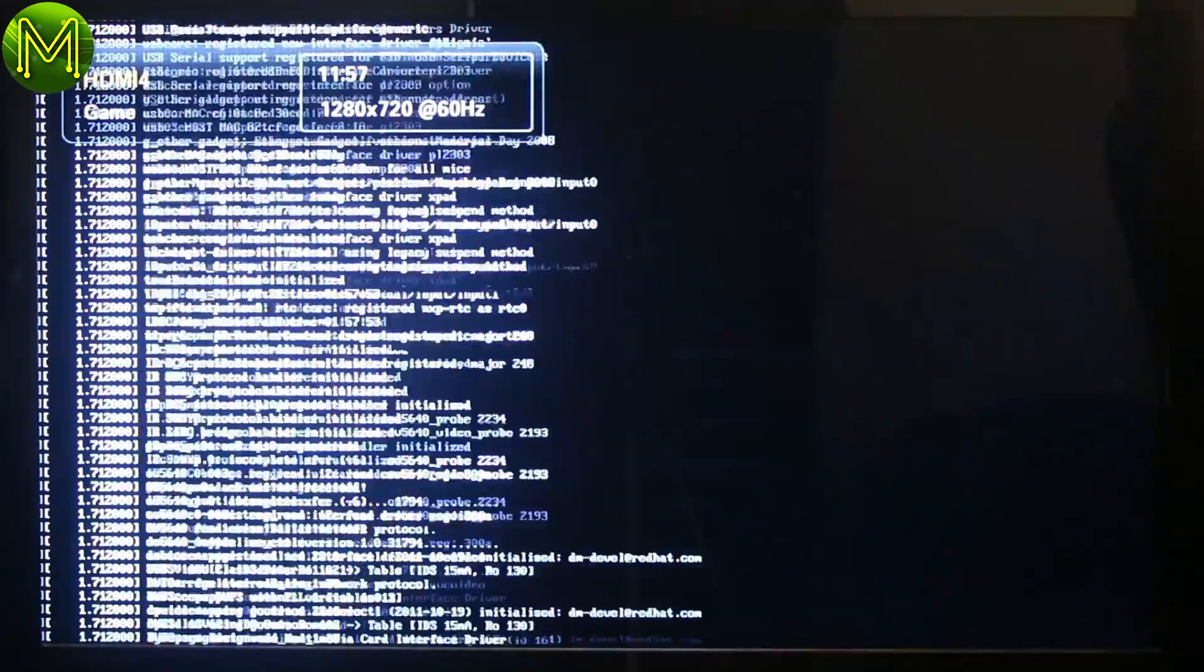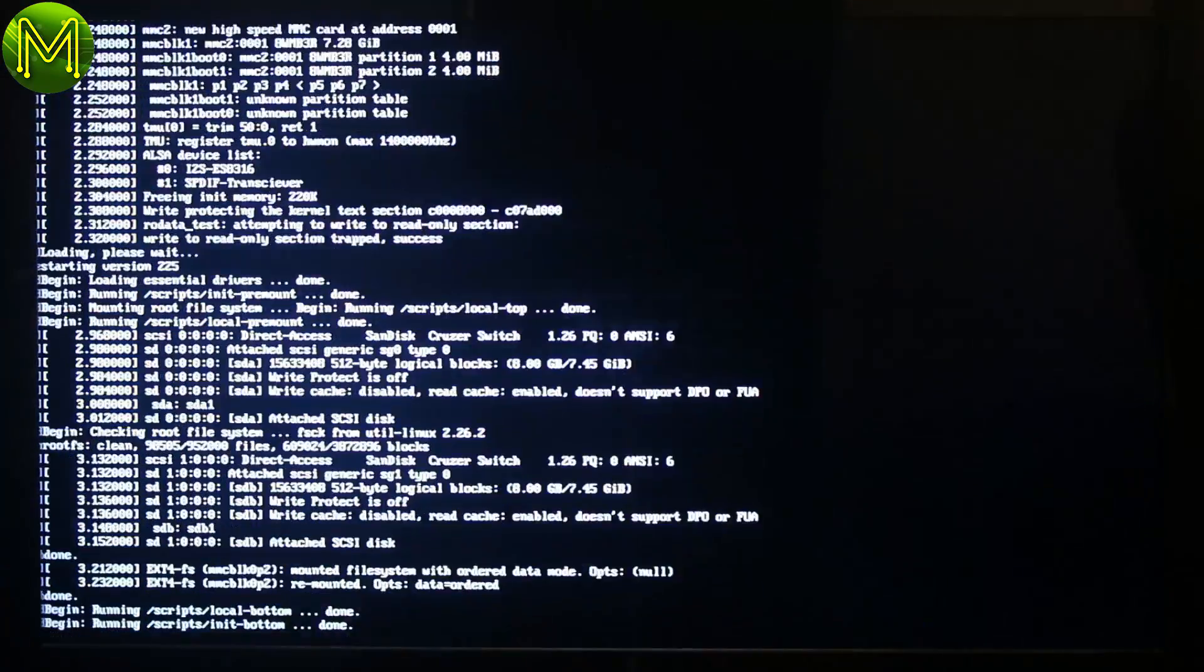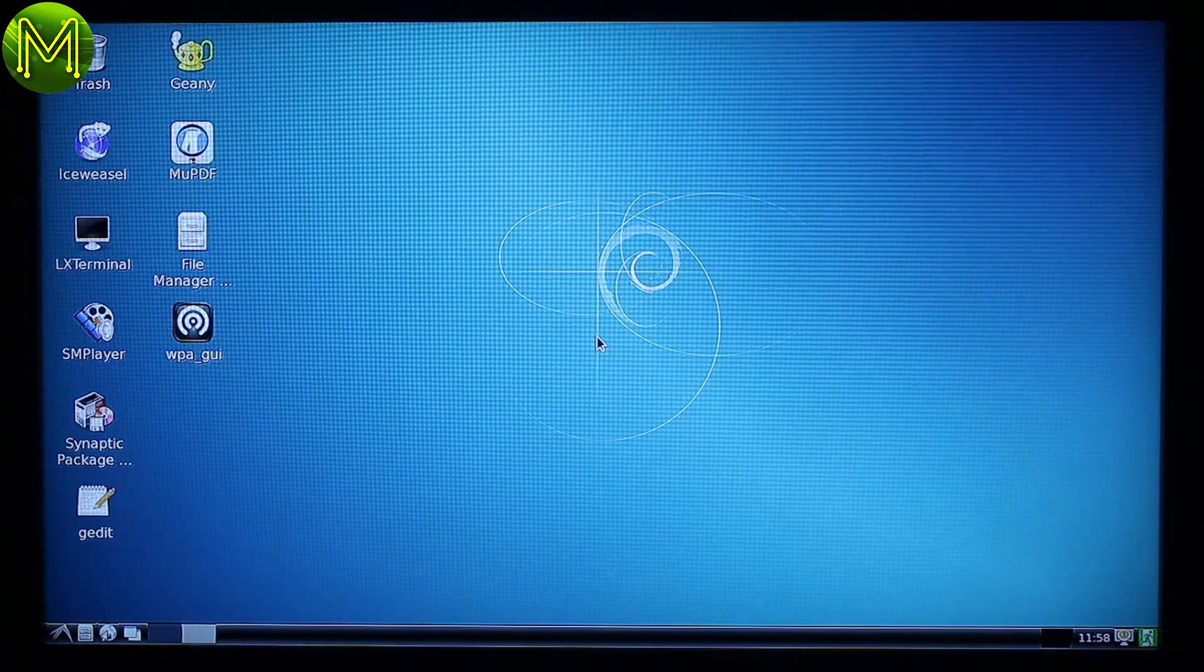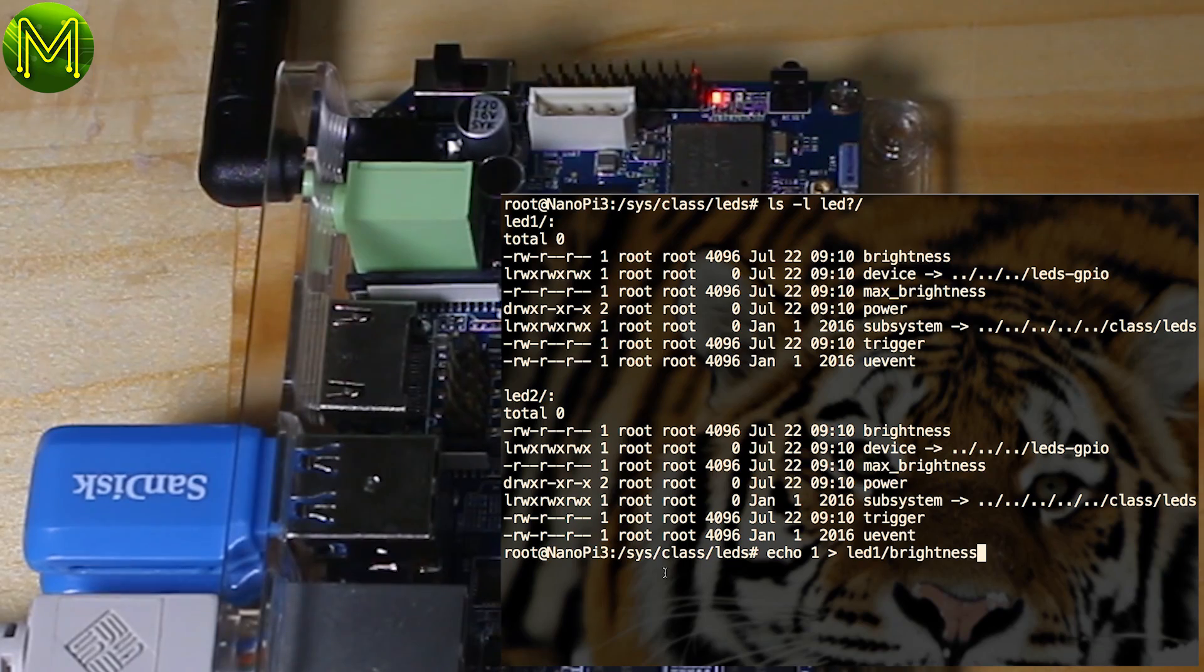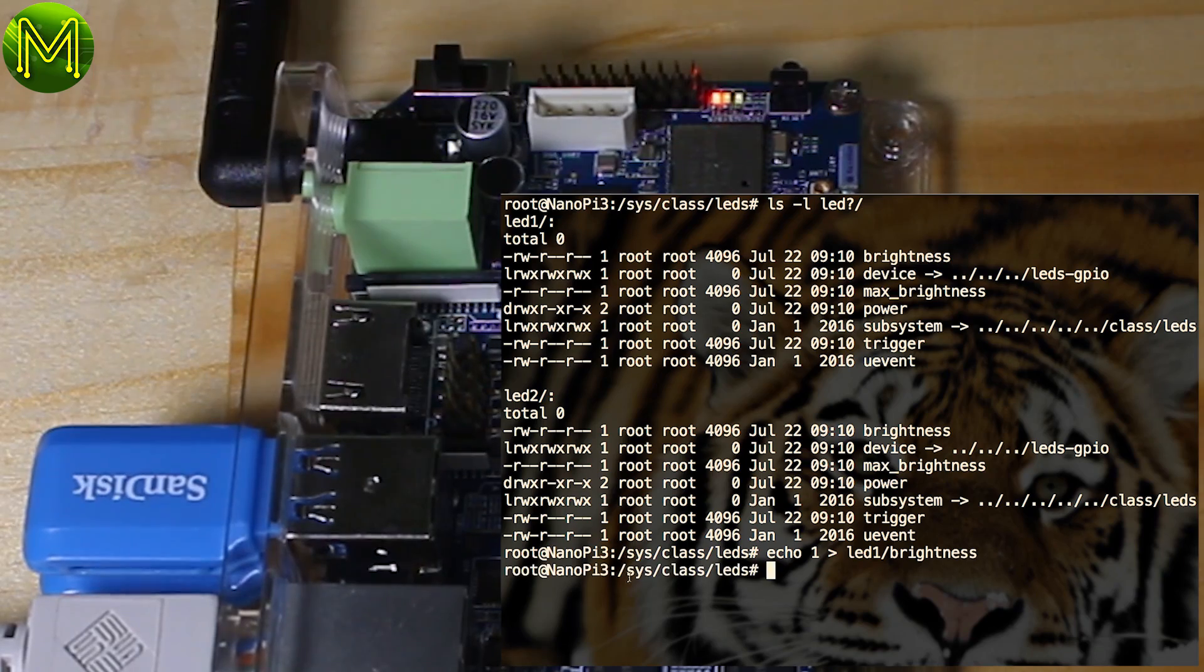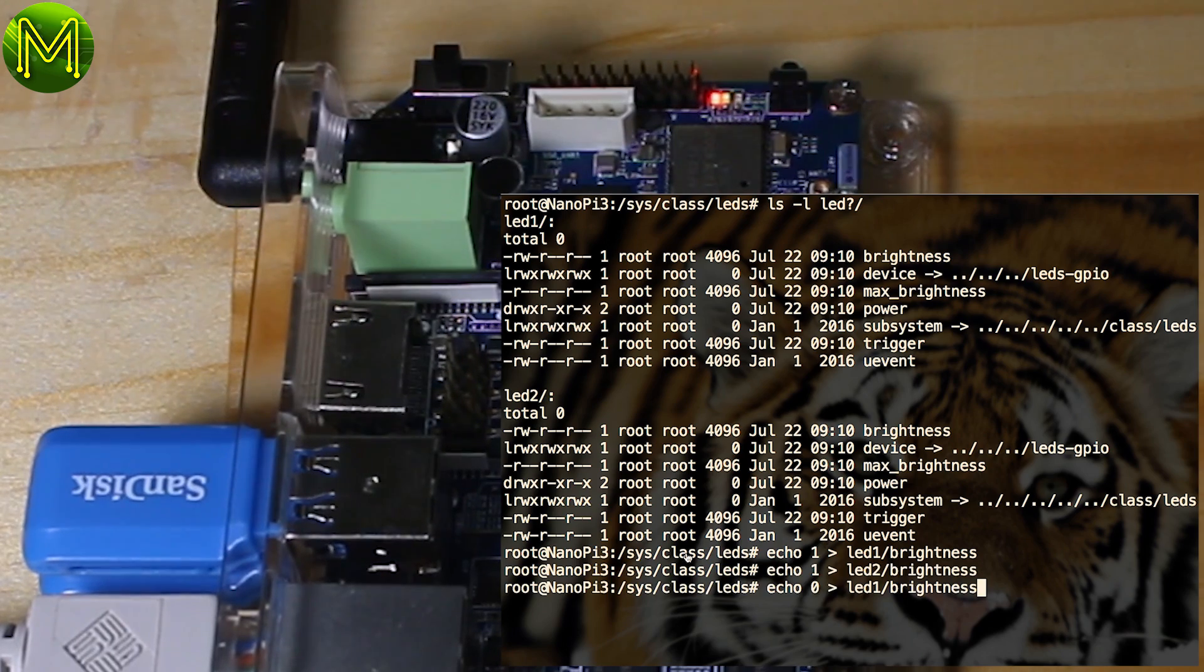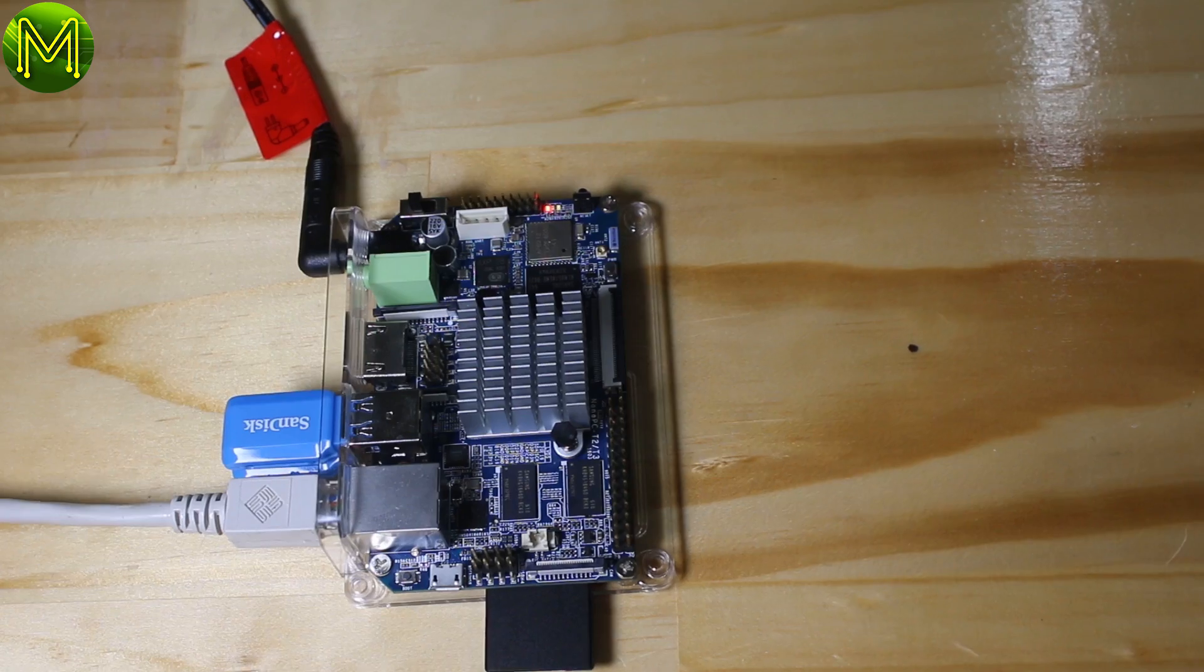The green LED will flash to indicate it has loaded the kernel and started to boot. And you'll see the usual boot process of Debian Linux, and arrive 25 seconds later to a desktop. Not bad. There are two onboard LEDs that are available for you to control. Yeah, that works okay.